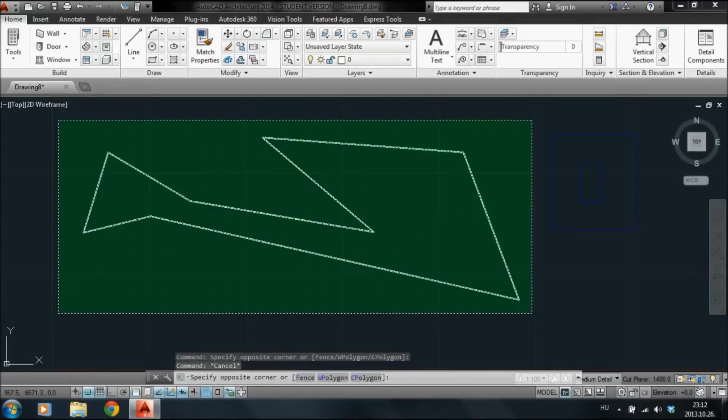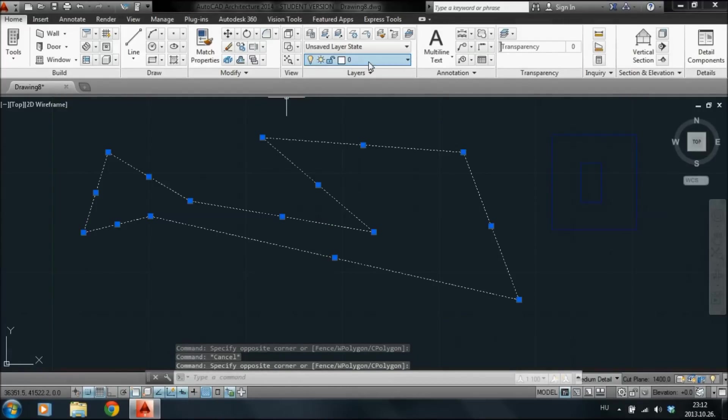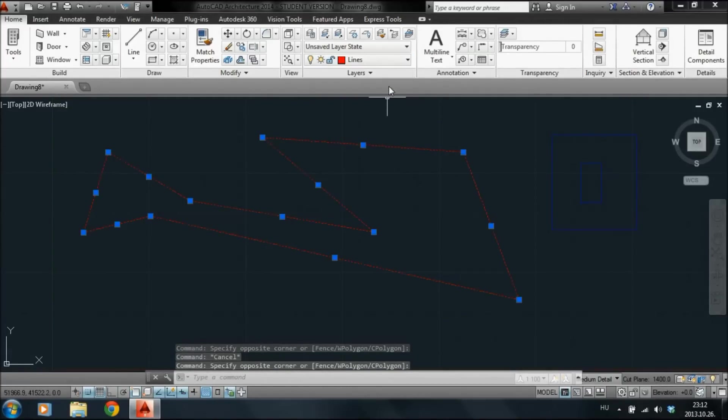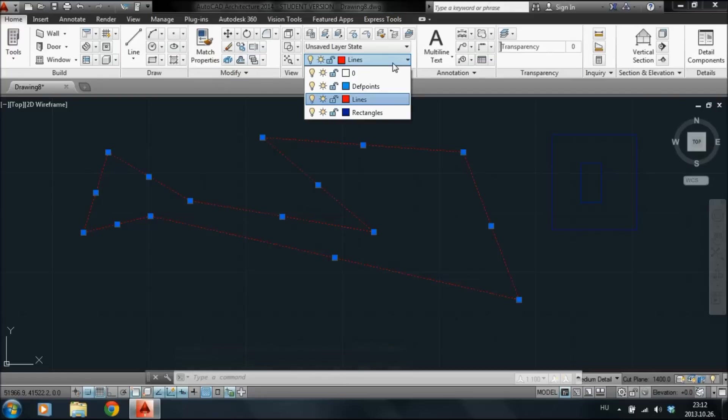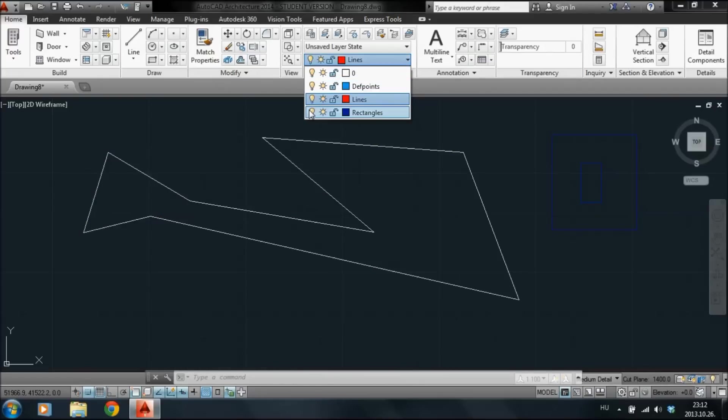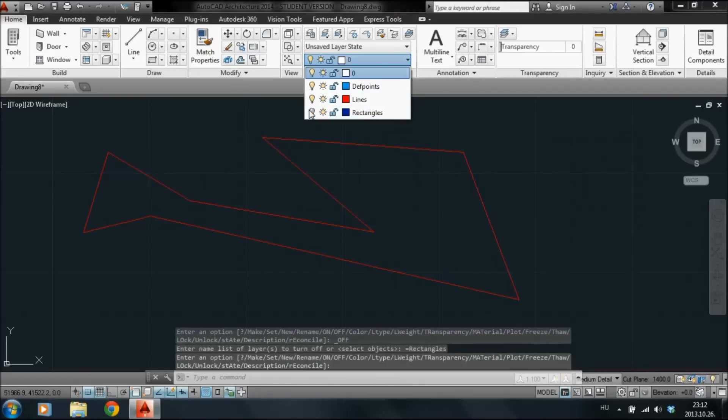If you select objects, you can change the layer. These lines were on layer 0 and now we set it to layer lines. We can see that the color of the elements changed.